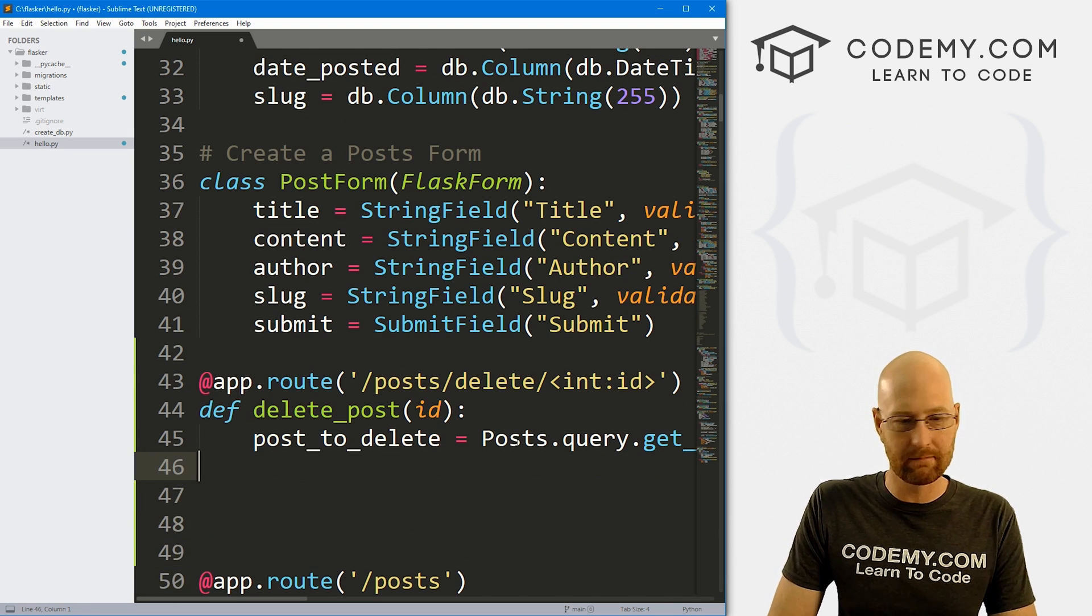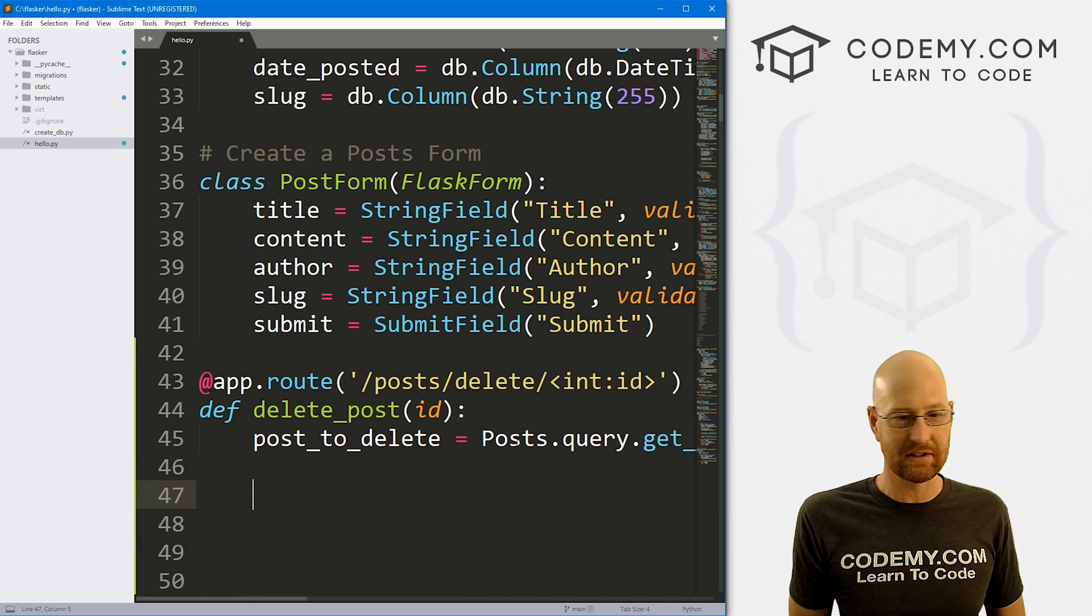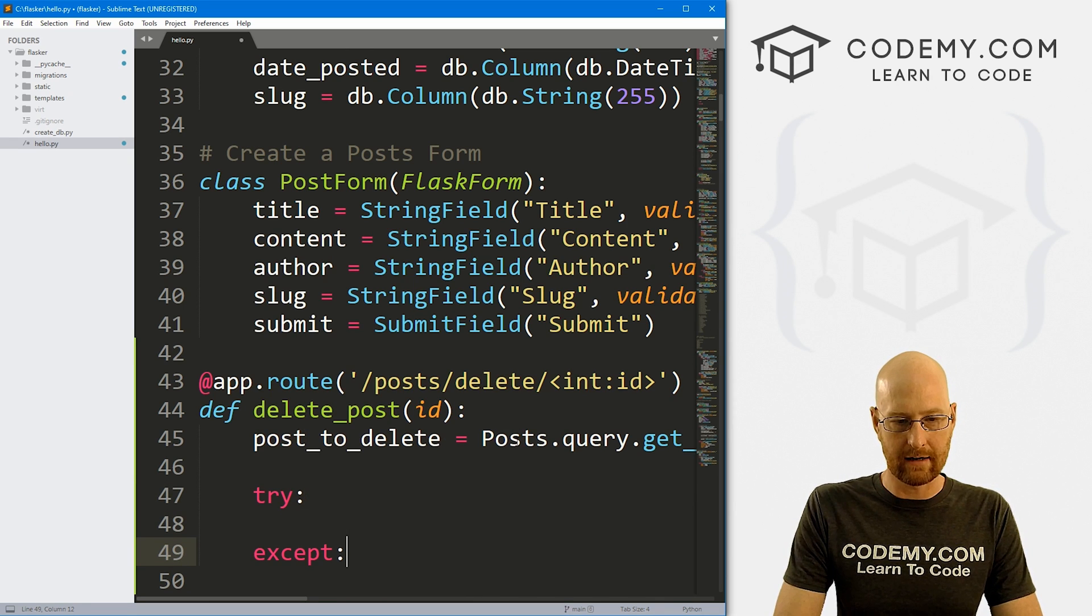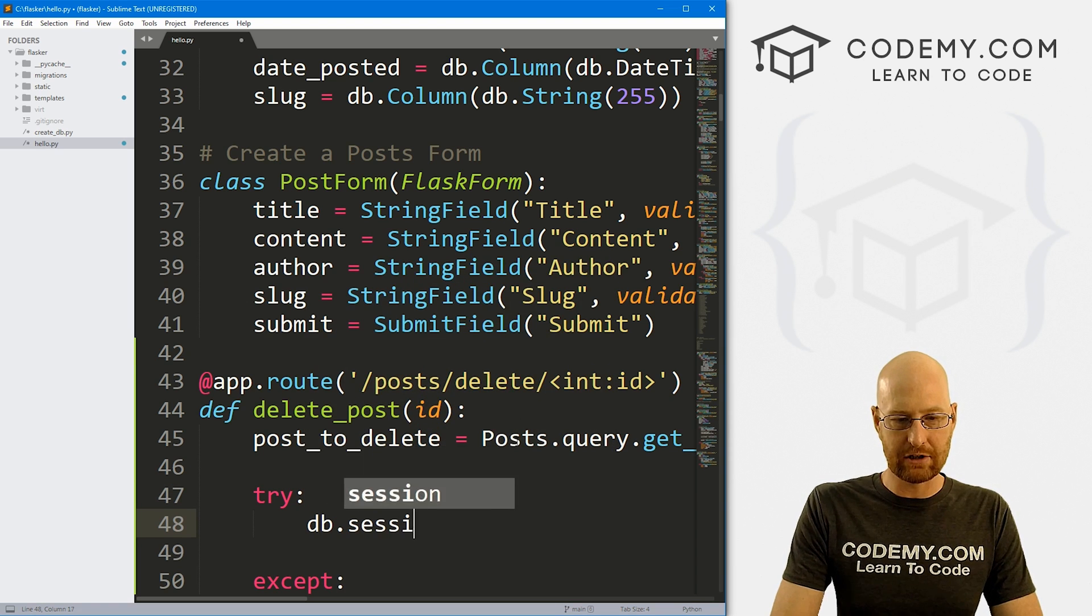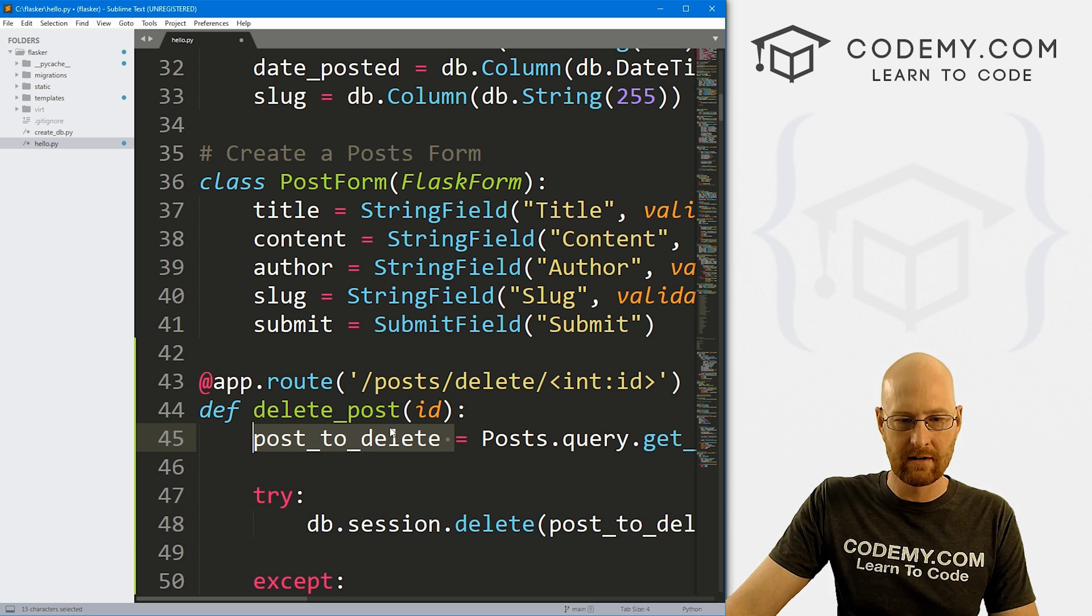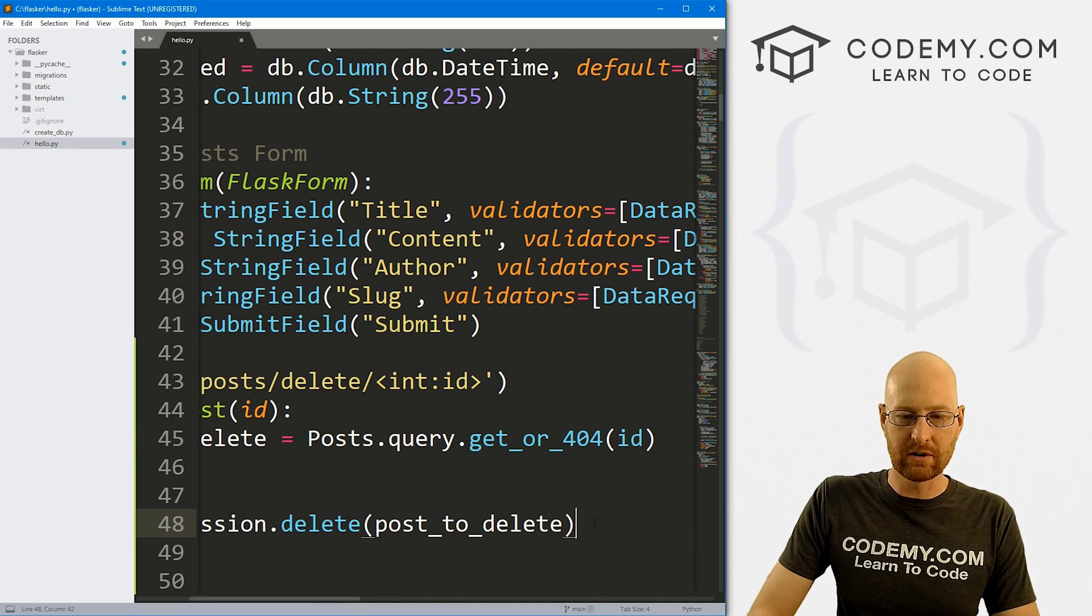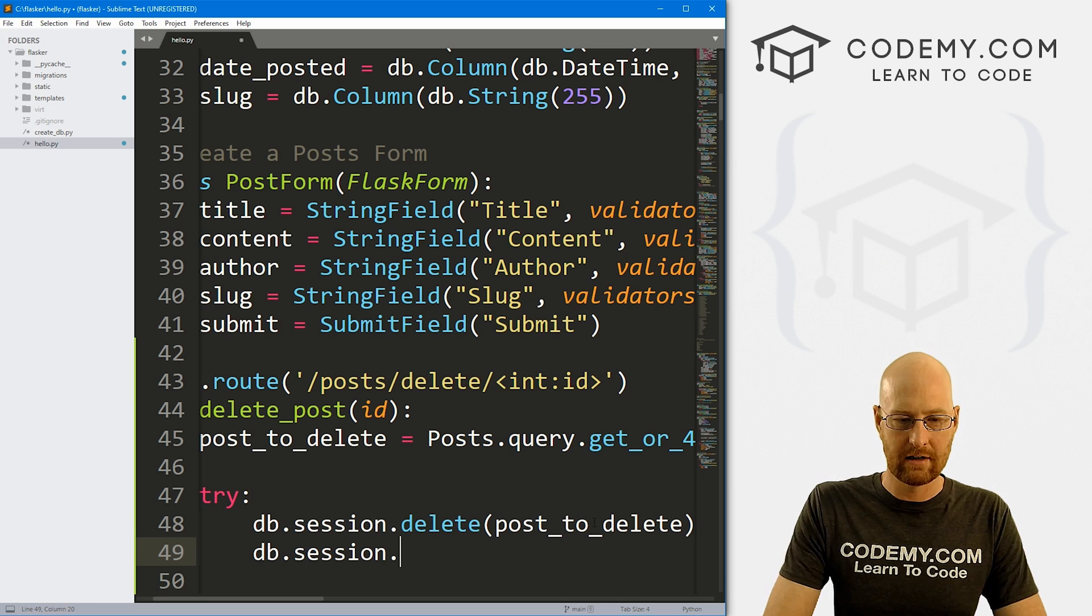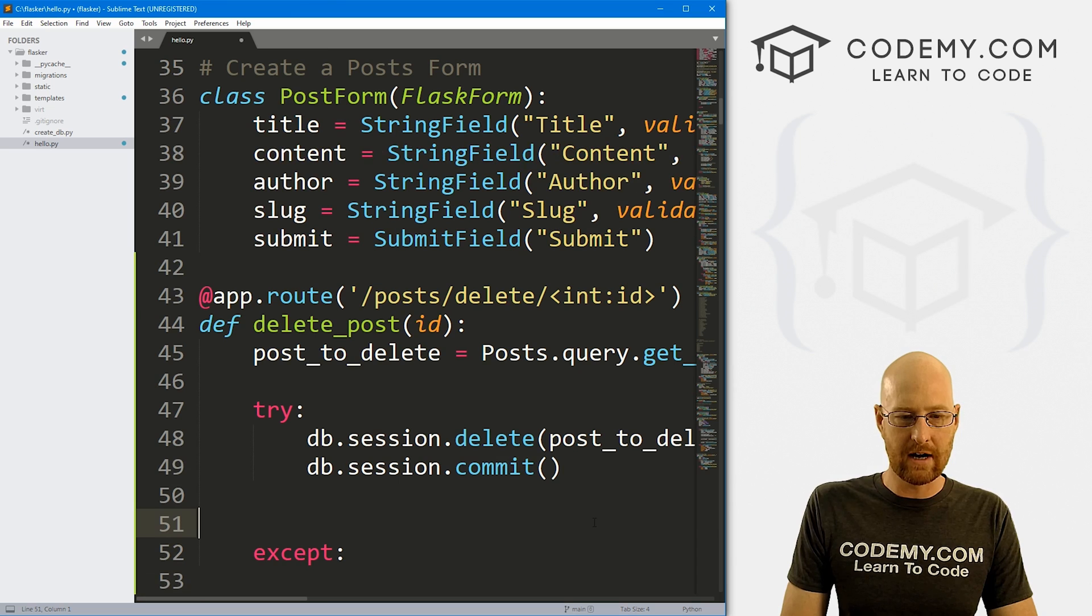So that looks good. So now that will actually query the database and grab it. Now we need to do something with it. And what we want to do is obviously delete it. So let's create a try except block here. And we've done this before as well. So what we want to do is db.session.delete. And then what do we want to delete? Well, whatever this post_to_delete is, this guy right here that we just defined right here. So that will delete the post. Now anytime we do something with a database, we need to commit those changes. So let's go db.session.commit. And that's all there is to it. So that will do the trick.